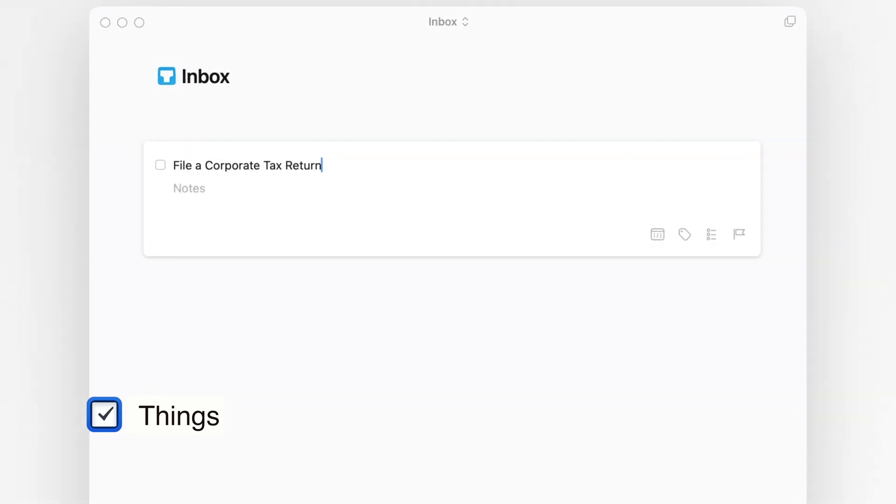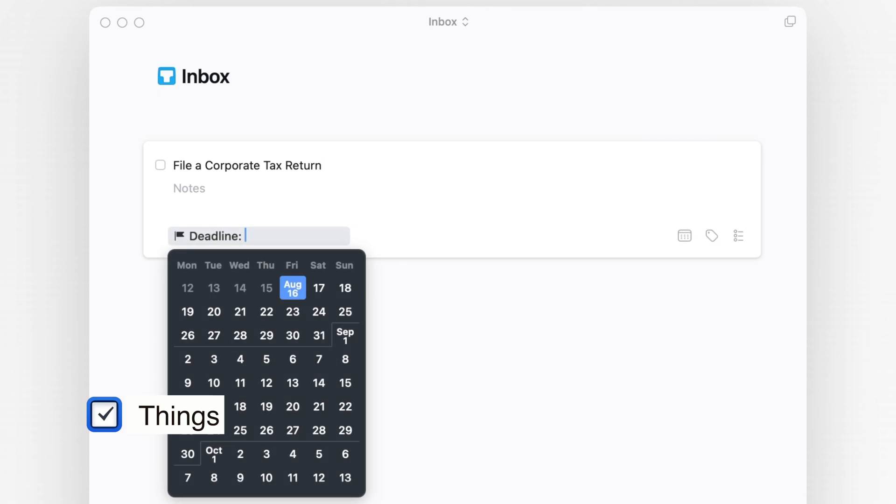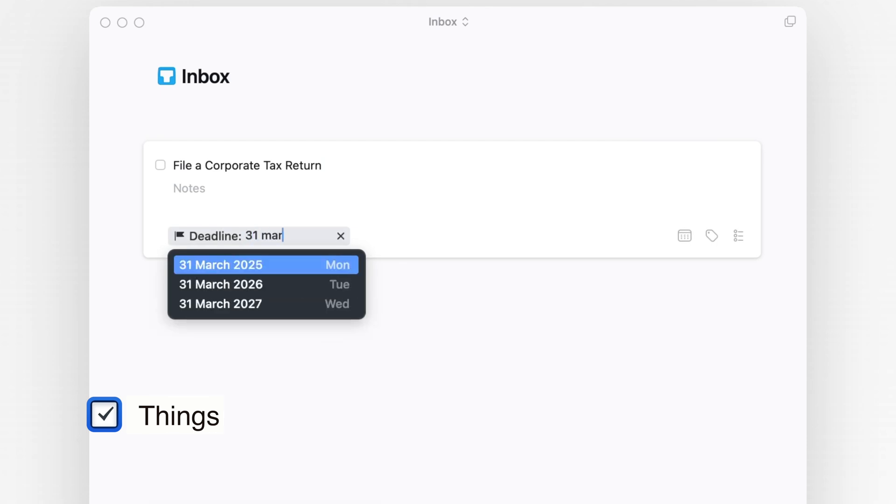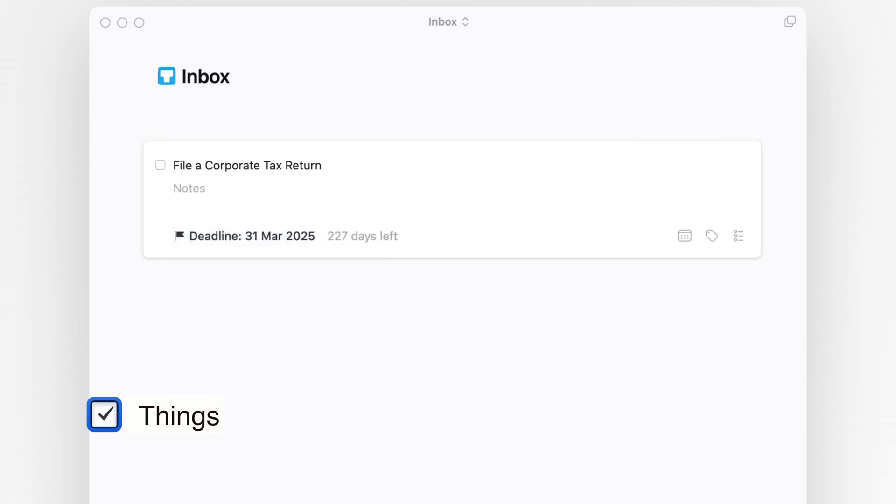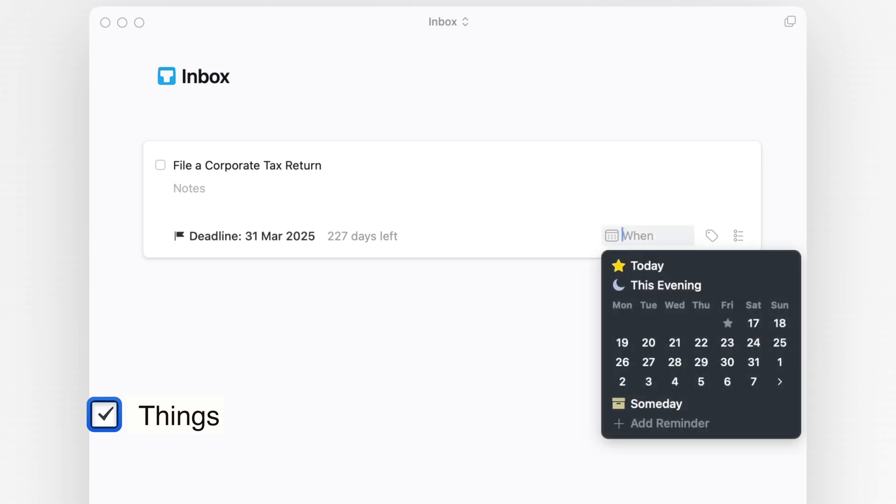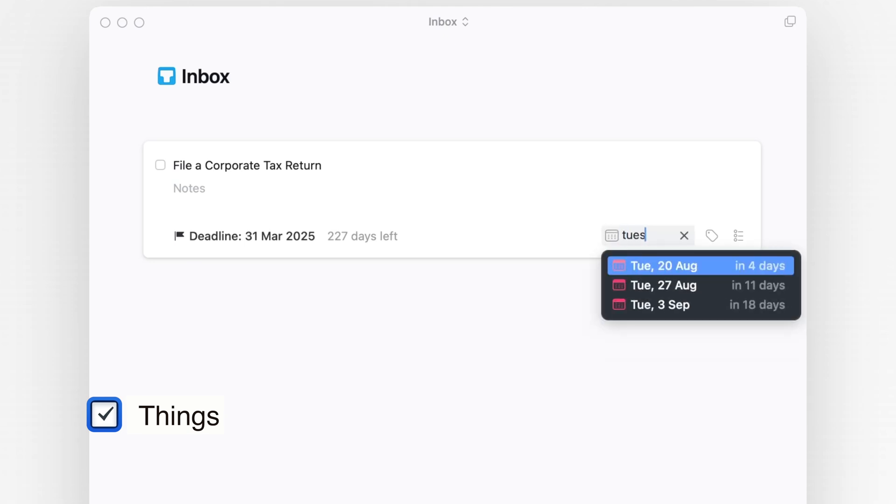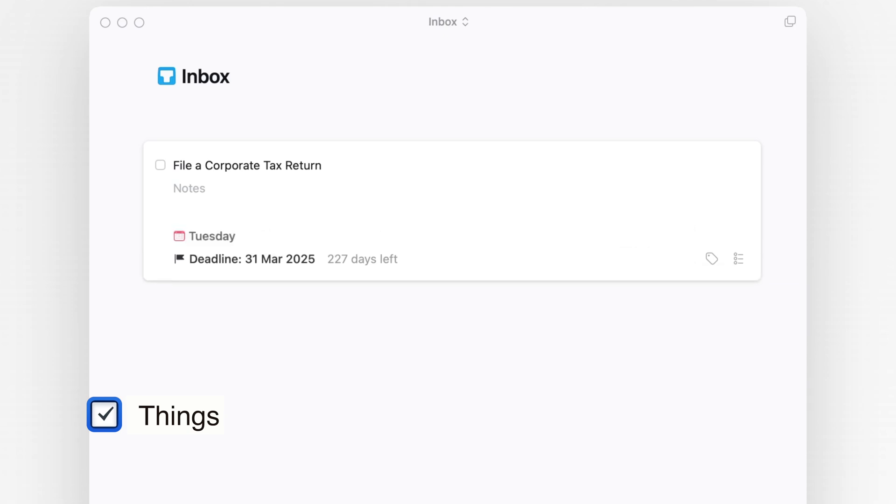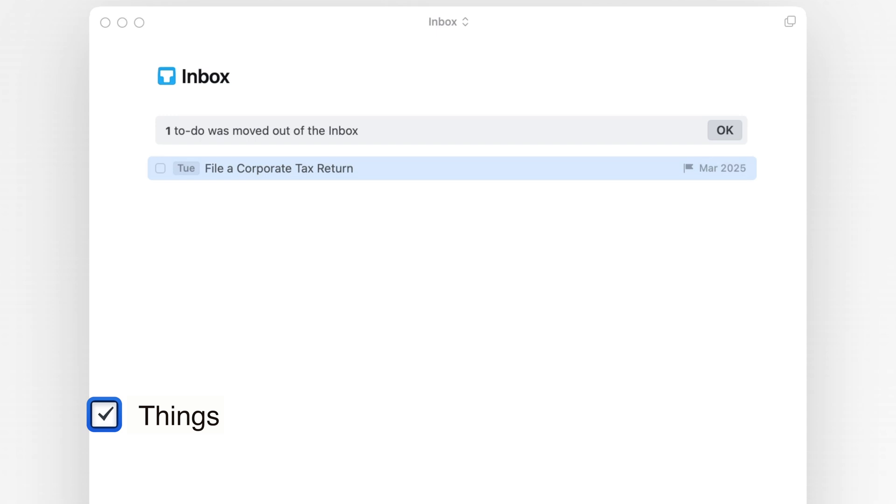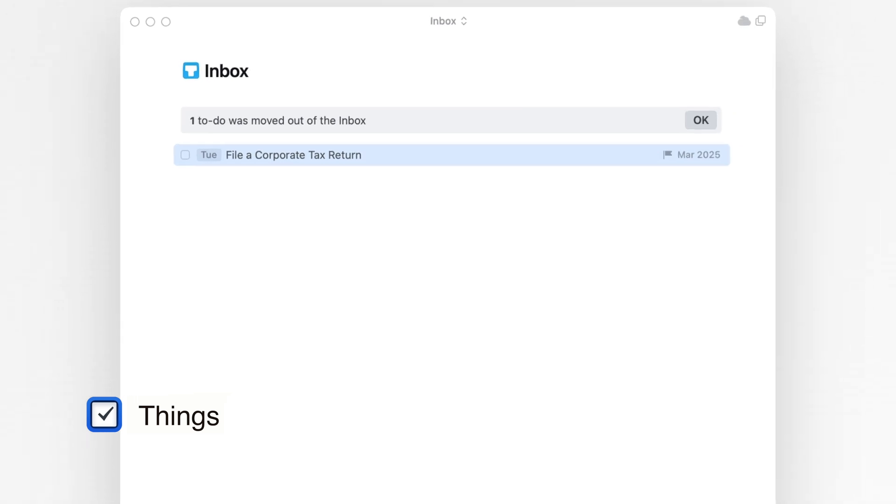Let's say I need to file a corporate tax return and the deadline for this task is the end of March next year. But doing that on the very last day is a bit unreasonable, so I can say that I want to do that thing next Tuesday, which means this task will appear in my today's view on that Tuesday, which is very handy.